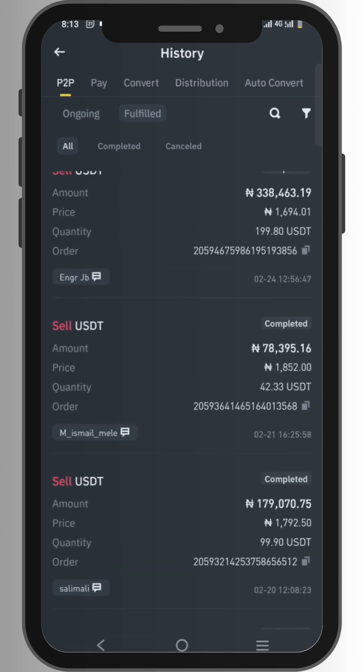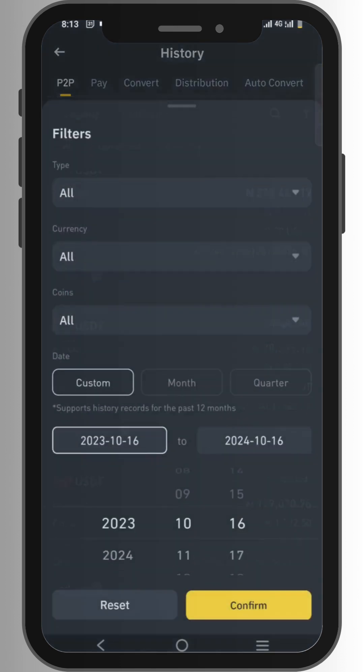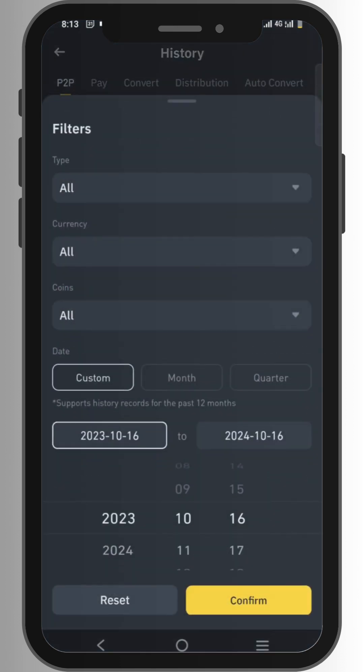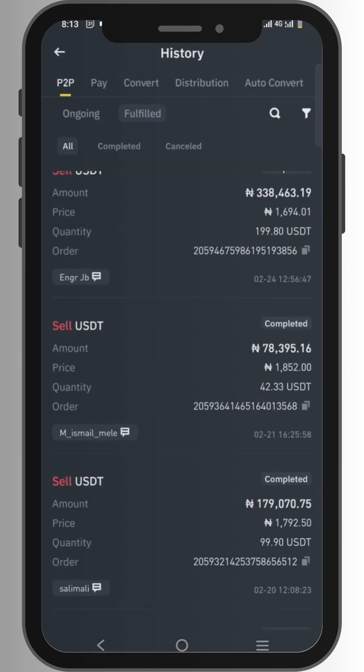You can click on the filter button to select the exact date or exact year that you want. As you can see, you can check your order history for 2023 and also 2024. You can set it based on what you want.